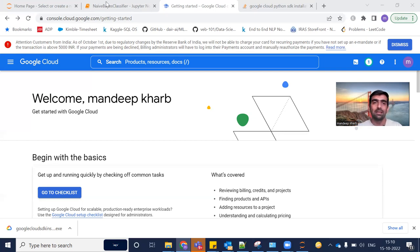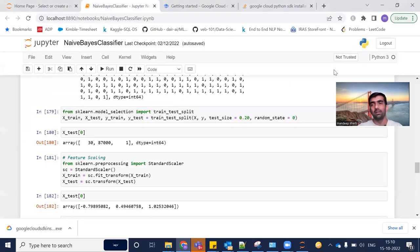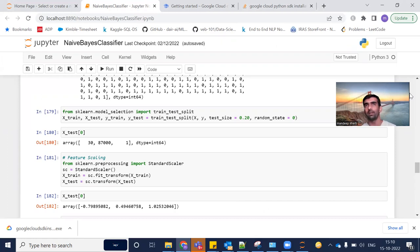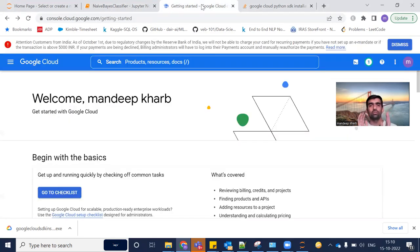We are going to use the same Naive Bayes classifier model that we built for predicting whether a user will buy something via a social media ad or not, given three parameters: age, salary, and gender.